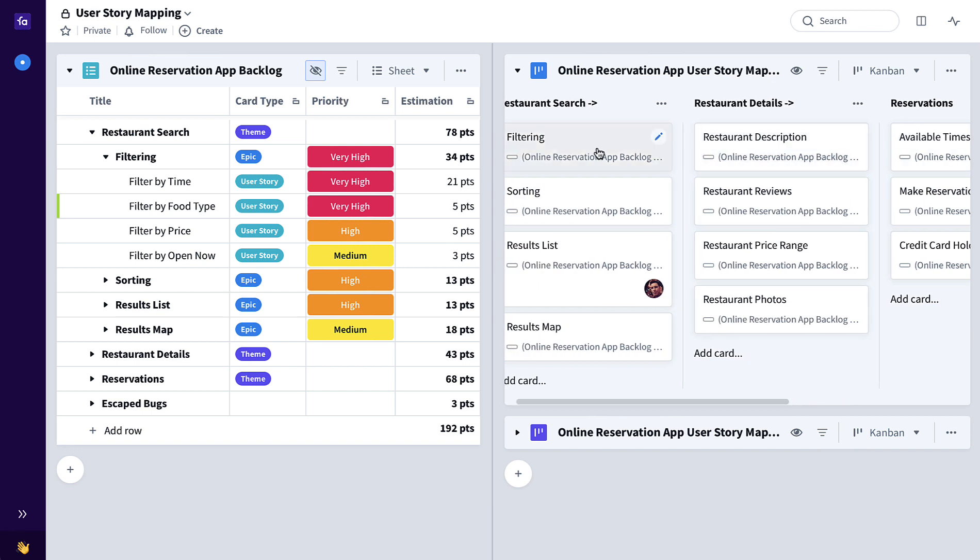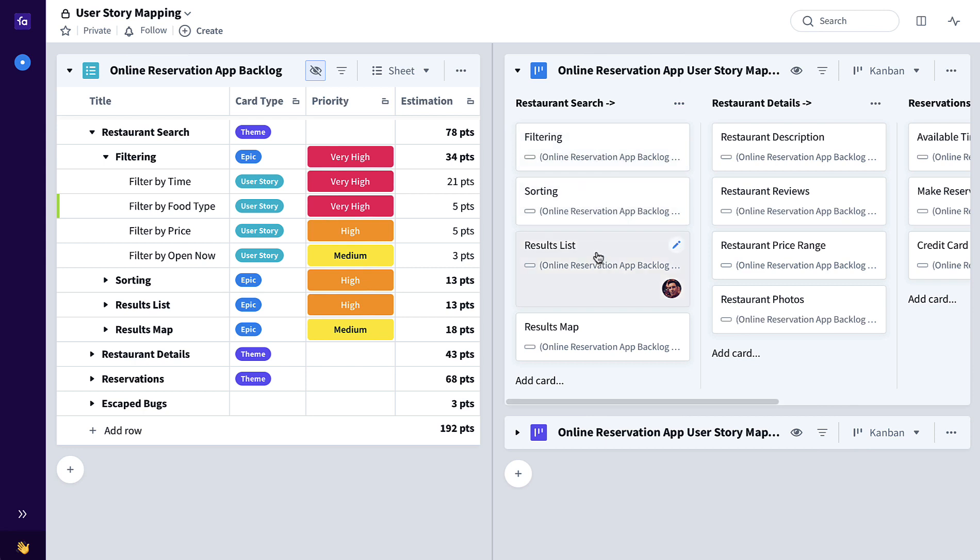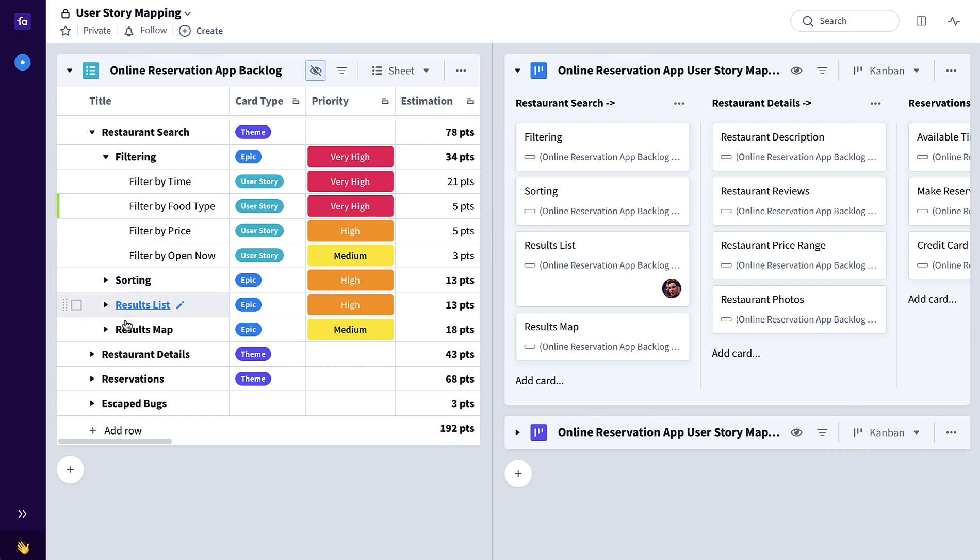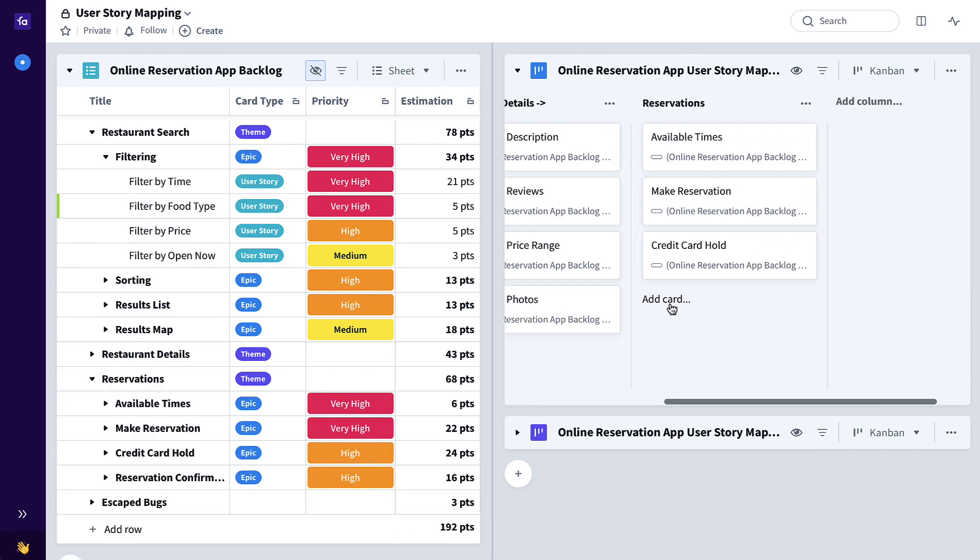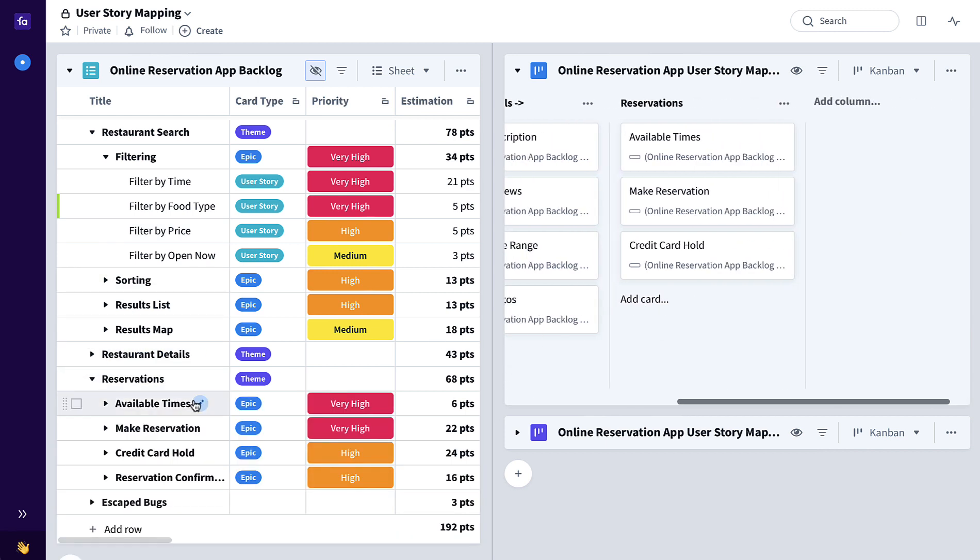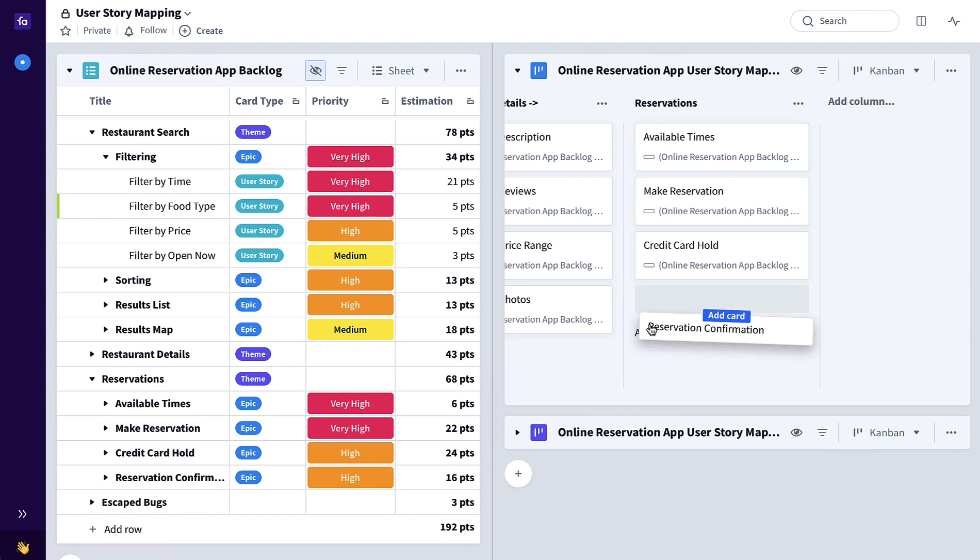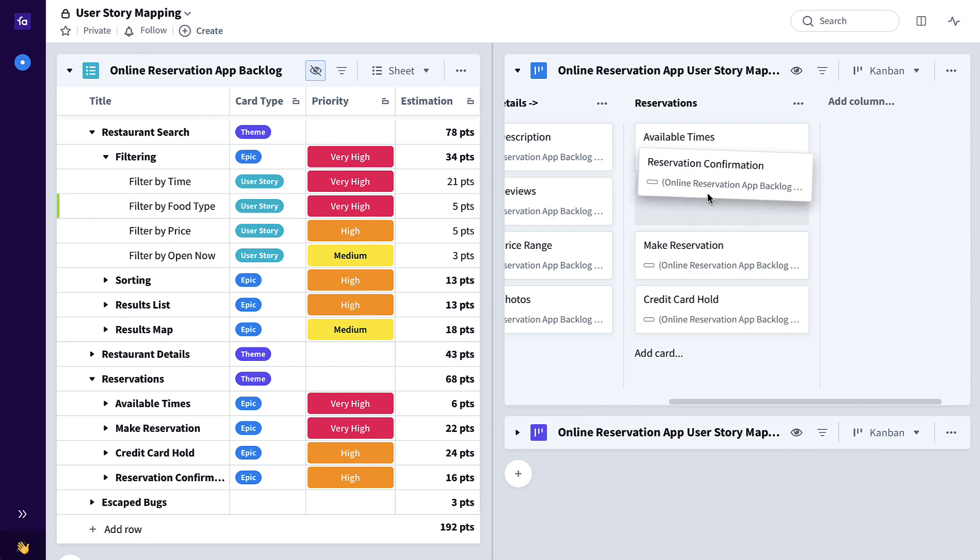These epics are added from the backlog to this user story map and that's as simple as doing a drag and drop like this. If we wanted to prioritize reservation confirmation a little bit higher, we just drag it up the list like this.